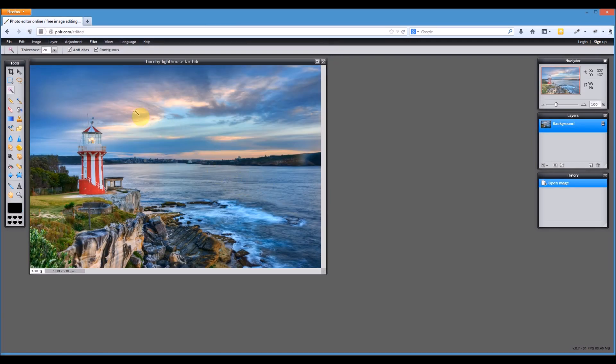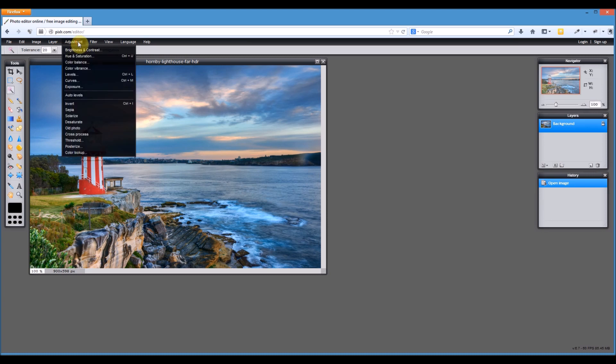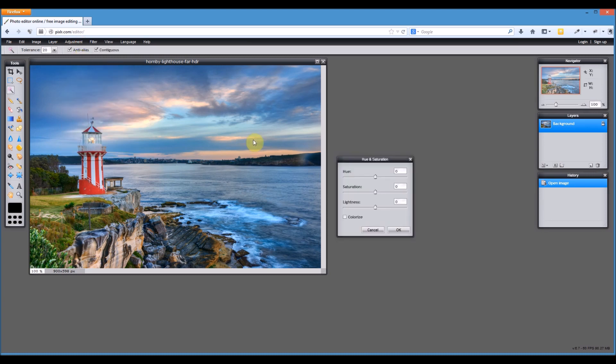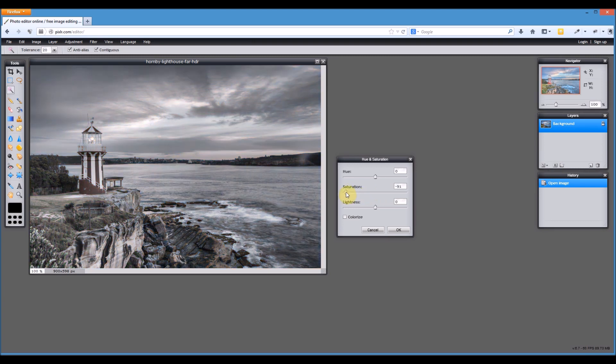And we're going to be looking at a different adjustment this time. We're going to go to adjustment, hue and saturation. So with hue and saturation, what I'm going to be doing is using saturation to actually take the color out of this image to make it black and white. And all you need to do is take it right down to remove all the saturation from the image, and we've just converted that image to black and white. Very, very easy to do that.